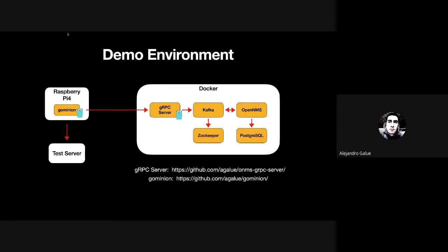And then I'm going to have the Go Minion running on a Raspberry Pi, monitoring a test server that's also in my lab.